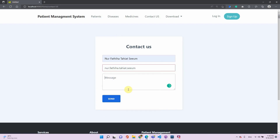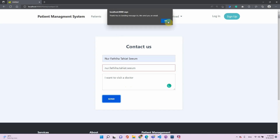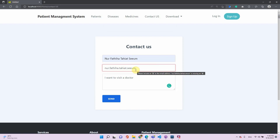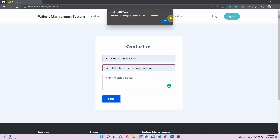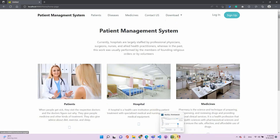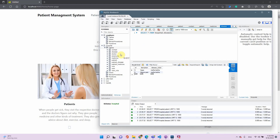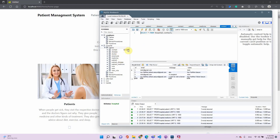In the contact section, if we don't enter an email and just type a message like 'I want to visit a doctor' and hit Send, the message won't be delivered because no valid email was entered. If we enter a valid email and try again, we can verify from the contact table that the message 'I want to visit a doctor' has been sent.